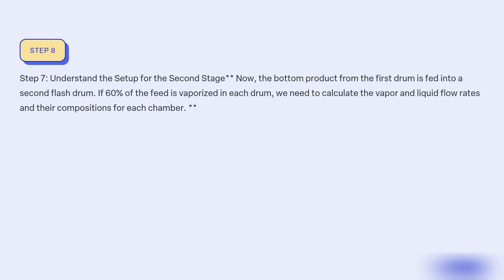Step 7: Understand the setup for the second stage. The bottom product from the first drum is fed into a second flash drum. If 60% of the feed is vaporized in each drum, we need to calculate the vapor and liquid flow rates and their compositions for each stage.